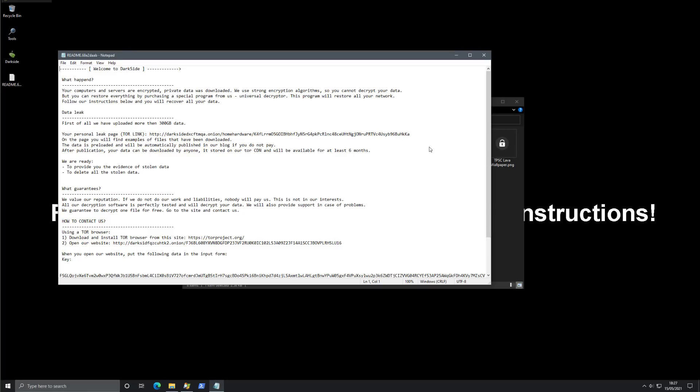But that's sketchy because I'm pretty sure they haven't uploaded 300 GB in like five seconds, plus I don't think there is 300 GB of data on this machine, so that's just a blanket statement. But I guess that's the upper limit of the amount of data they take. But here's the best part: what guarantees? We value our reputation. If we do not do our work and liabilities, nobody will pay us. This is not in our interests. All our decryption software is perfectly tested and will decrypt your data. We will also provide support in the case of problems. We guarantee to decrypt a file for free. Go to our site and contact us.